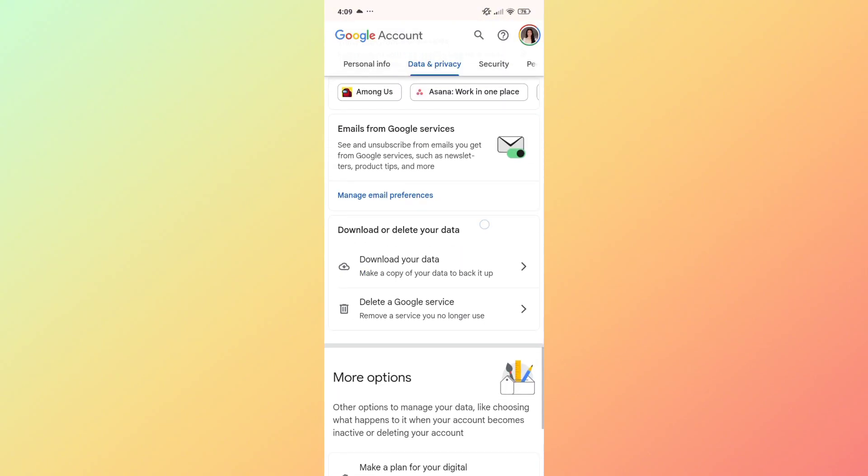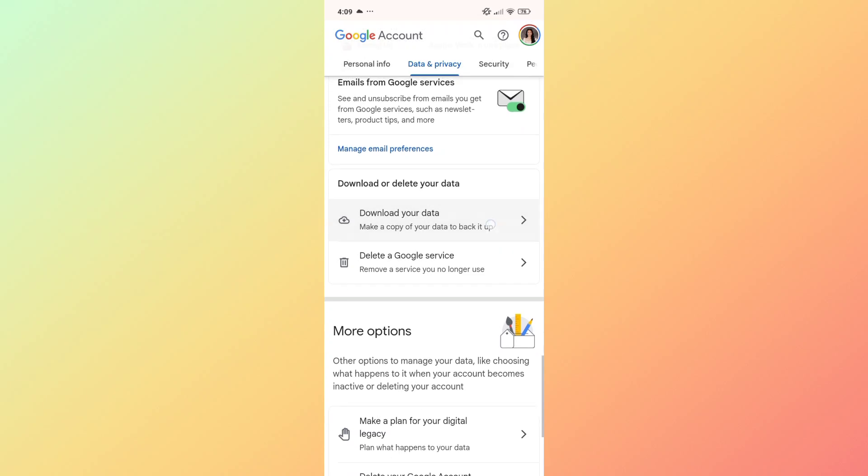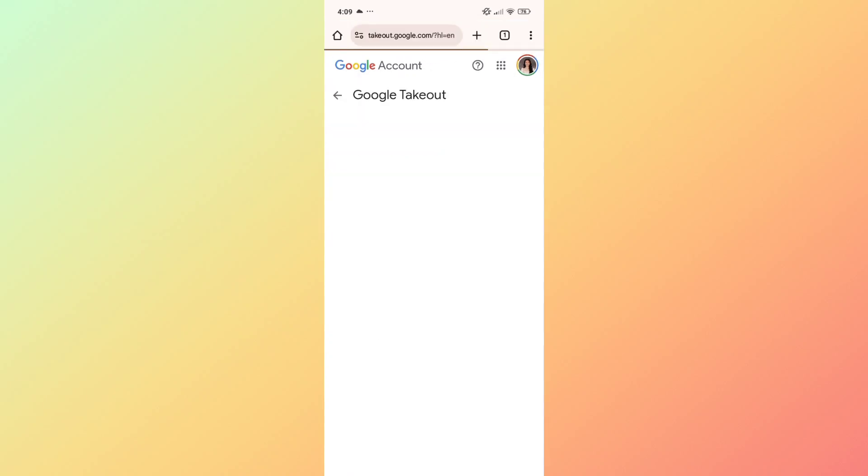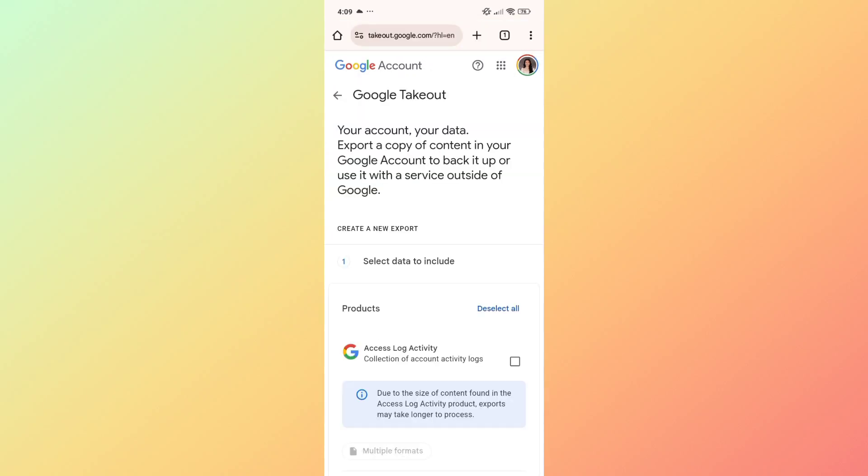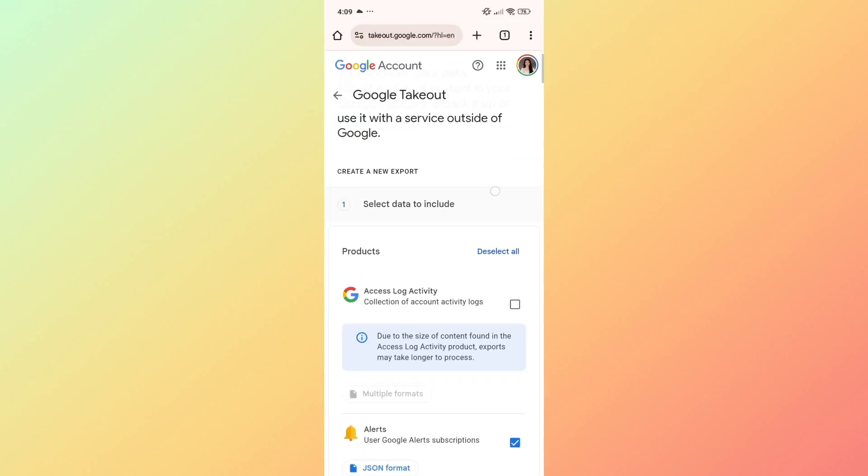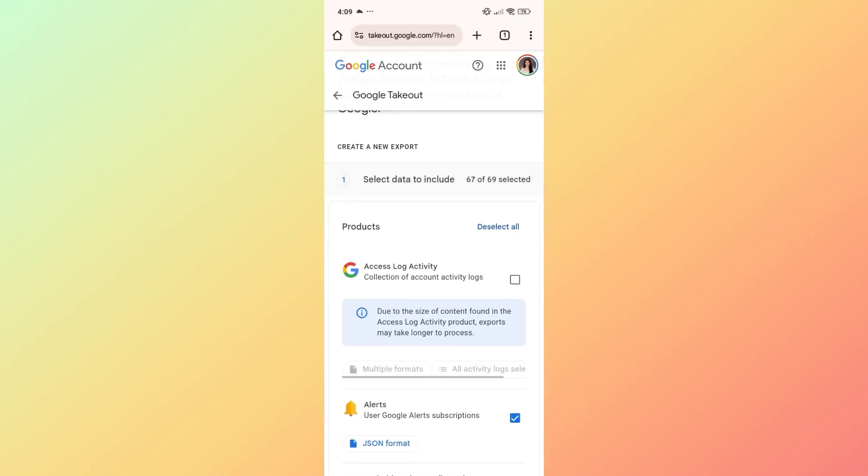Click on the download your data button. You'll find this above the delete a Google service option.